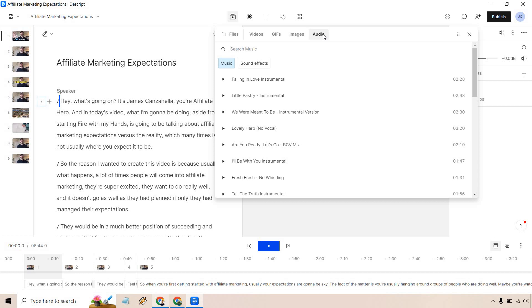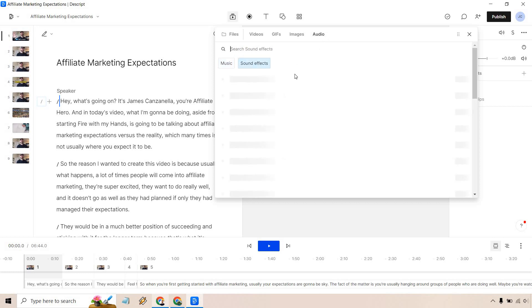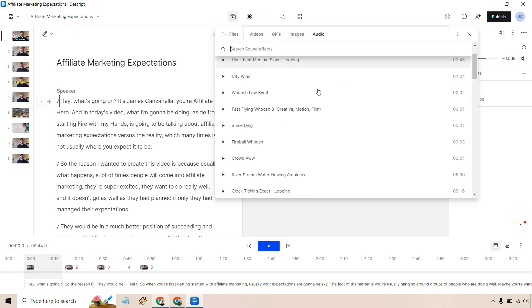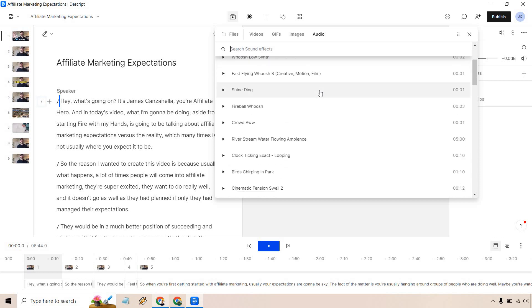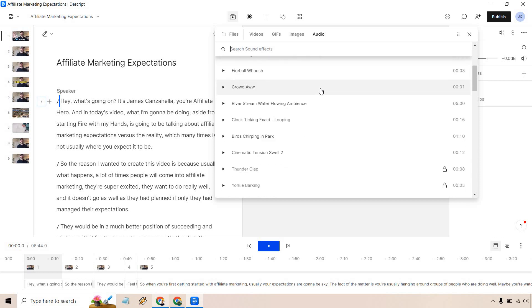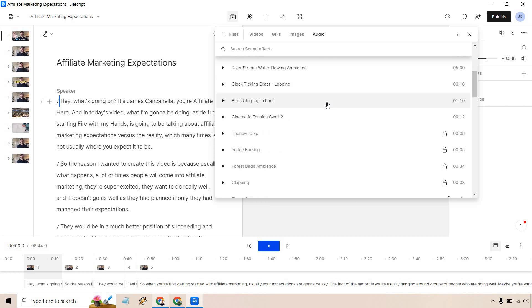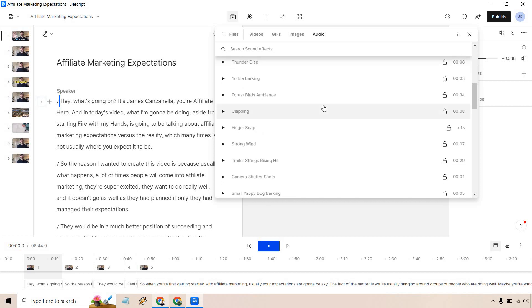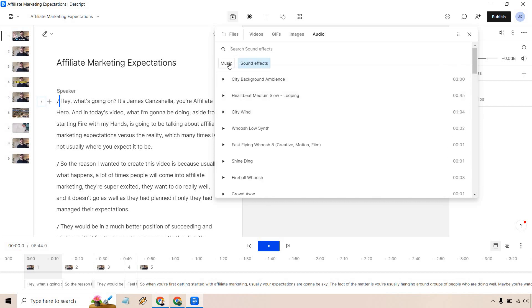I am already here which is very good. We're also going to have some sound effects in case you want to utilize those. I will quickly go through like a whoosh, a city wind, crowd going ah, thunderclap, clapping, strong wind, and so on and so forth. You can obviously search for them as well.